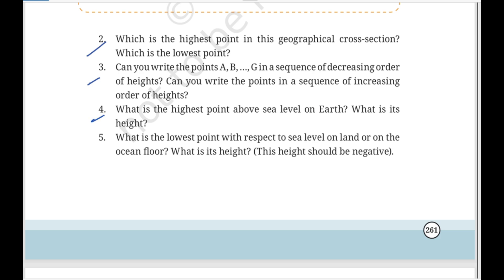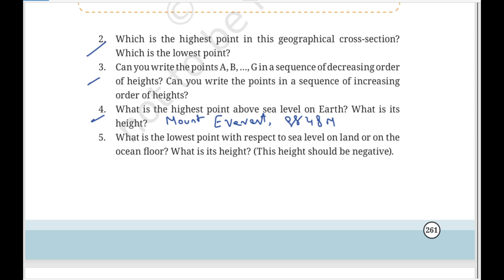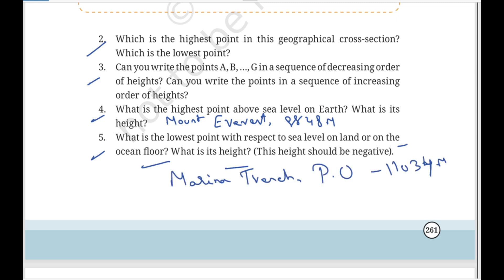What is the highest point above sea level on Earth? What is its height? Mount Everest is the highest point above sea level at 8848 metres above sea level. What is the lowest point below sea level on land or in the ocean? The Mariana Trench in the Pacific Ocean is the lowest point at minus 11034 metres.